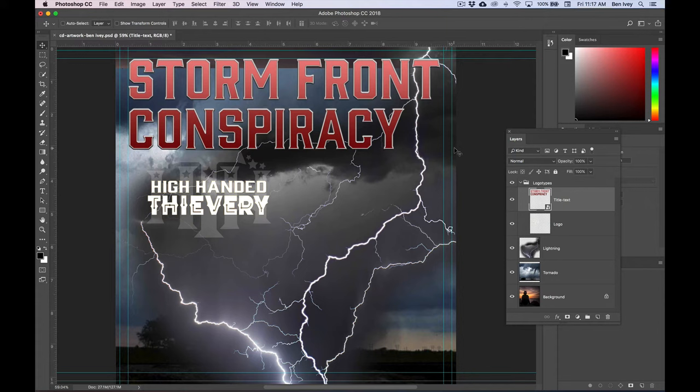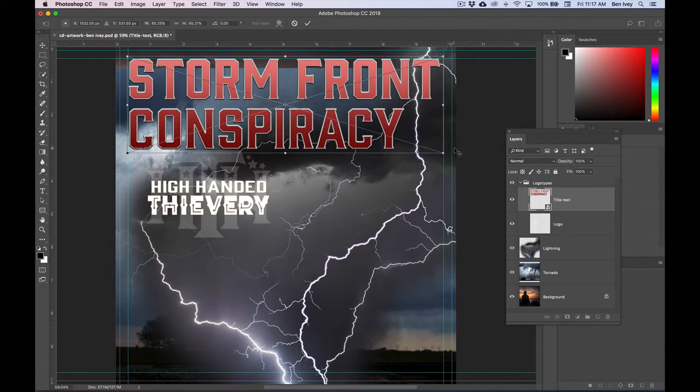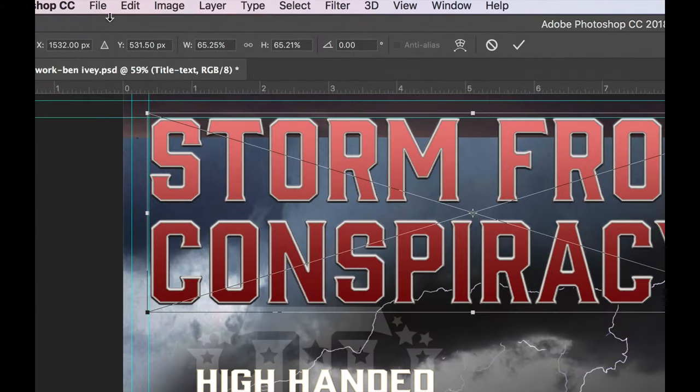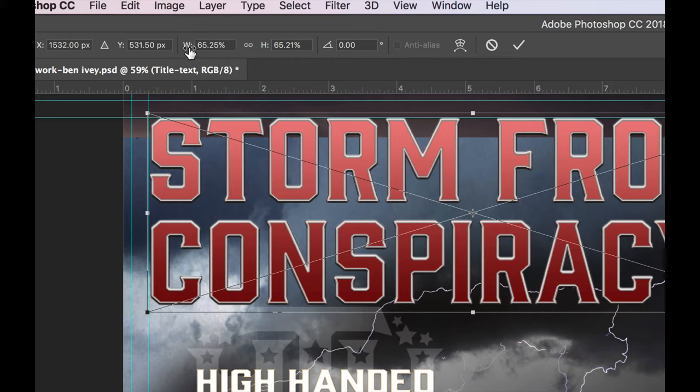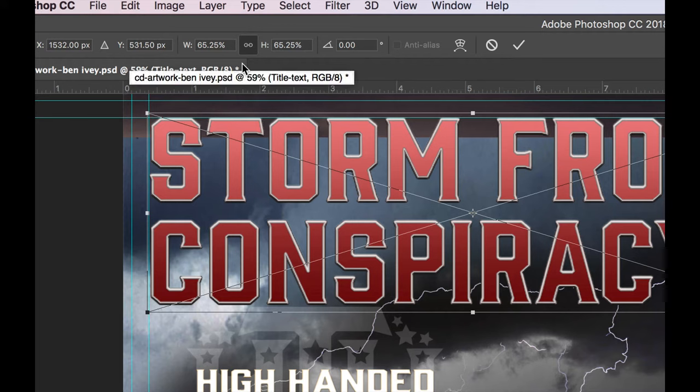Now if we want to type in a very specific transformation, we can hit Command T. This will bring back up our transformation guides. Check out the very top of your transform control panel. Notice that you've got a width and a height. If we turn on the constrained proportions in the center, whatever we type in one...